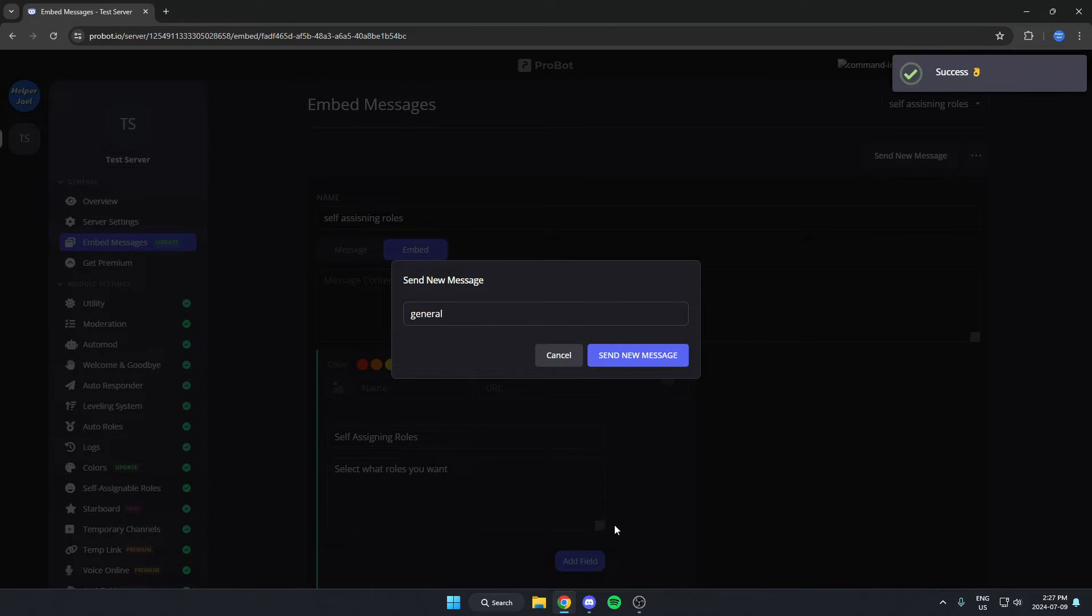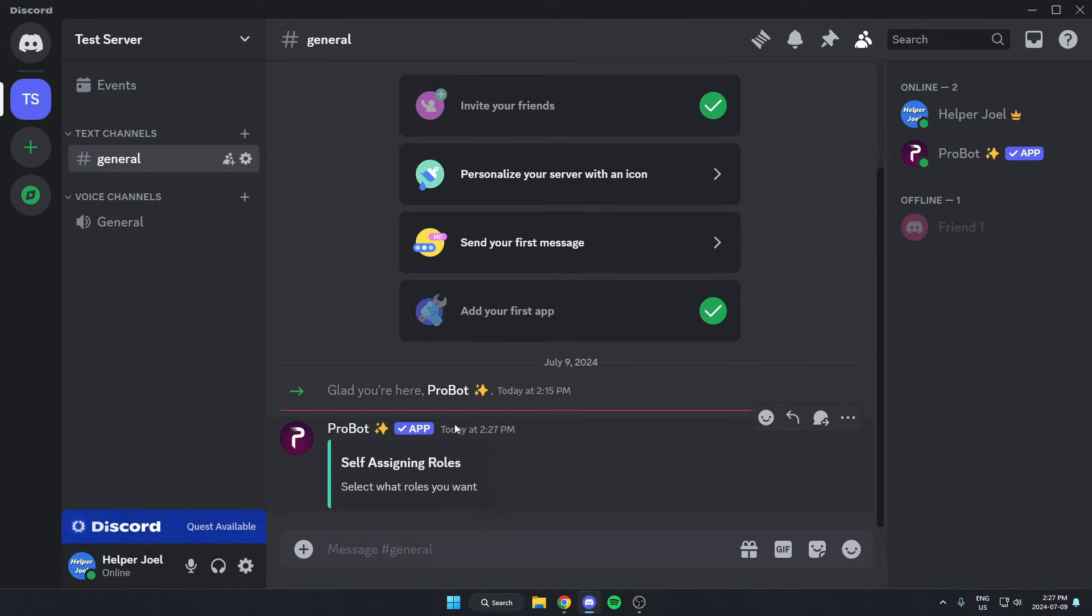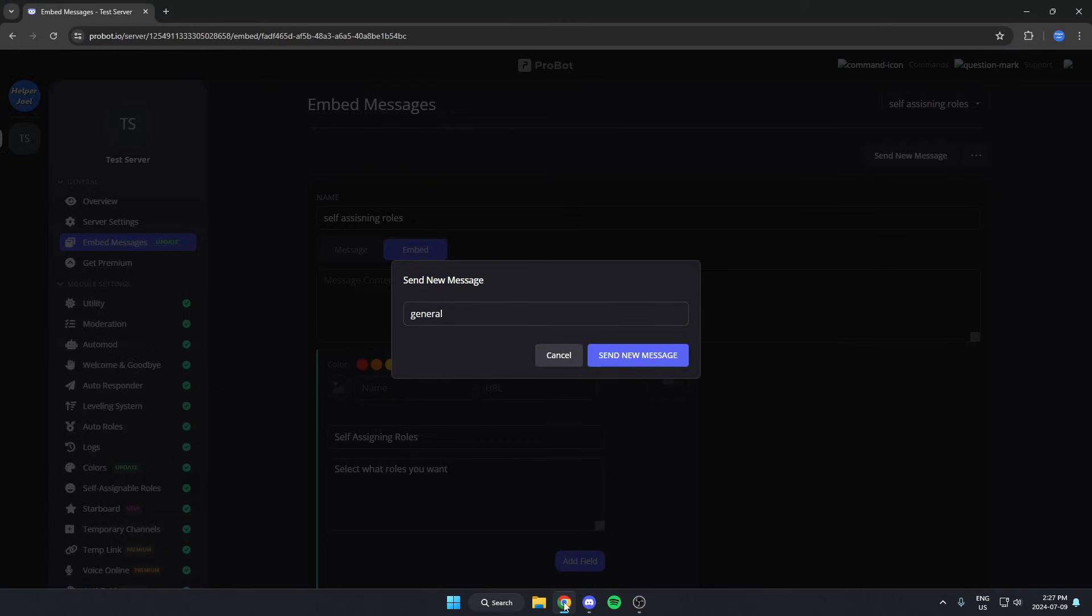After you've done that, if you go back to your Discord, you'll see Probot has sent this message, but there aren't roles for you to select yet. So you're going to go back to your browser here.